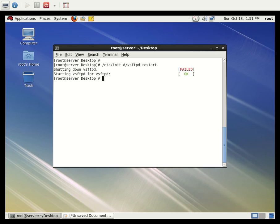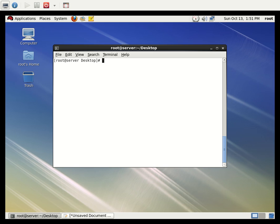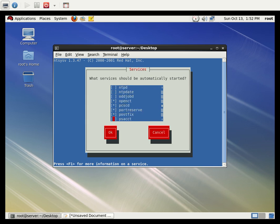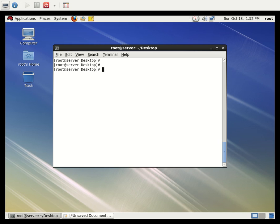Restart the vsftpd service. The service has been started. For the FTP server to start automatically at boot time every time we start the PC, we use the command: chkconfig vsftpd on. This will make vsftpd run automatically at startup. To check whether it is selected for boot, use the ntsysv command — vsftpd should be marked to automatically start when the PC boots.